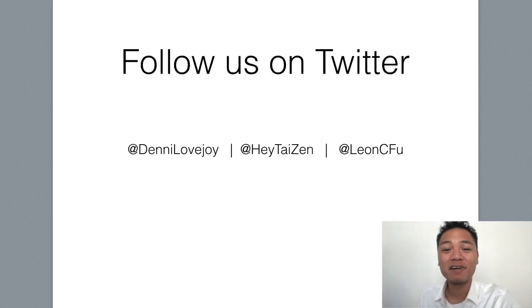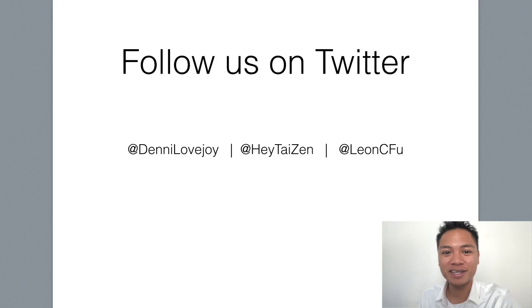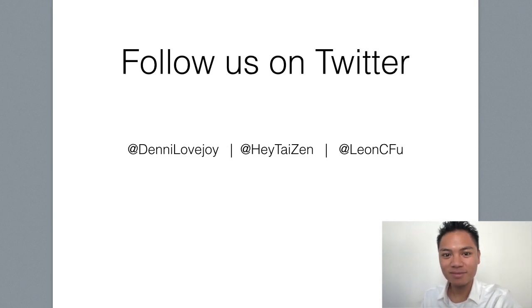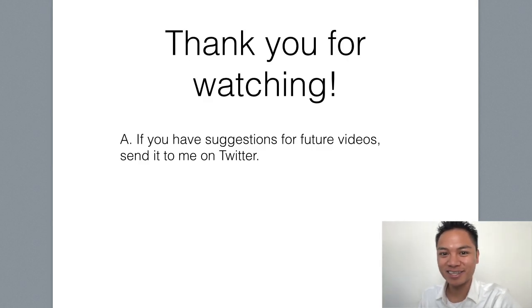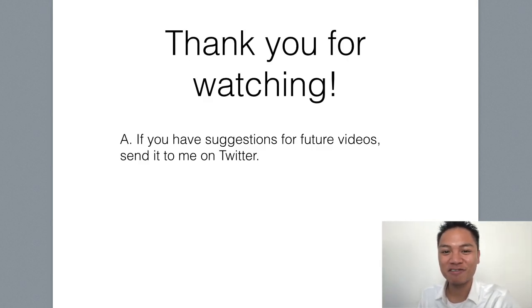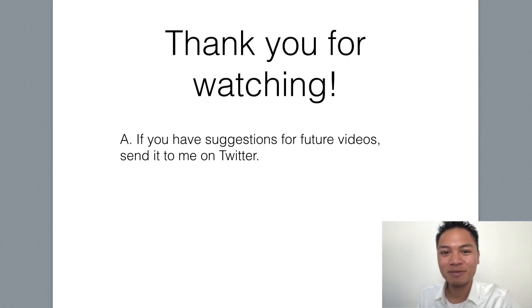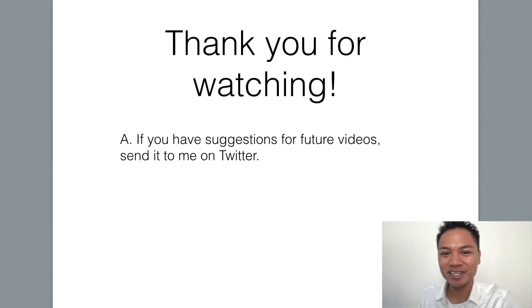Follow me on Twitter. You could find my handle at Denny Lovejoy. Thank you so much for watching. I appreciate your attention. If you have any suggestions for future videos, please leave me a message on Twitter. Thanks again. I'll see you on the next blockchain tutorial.